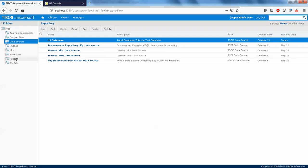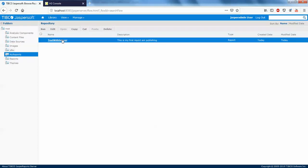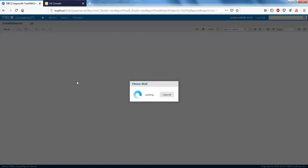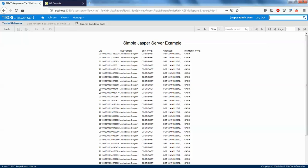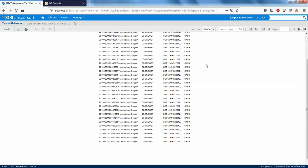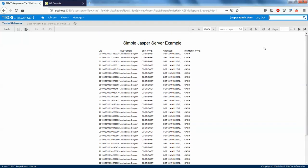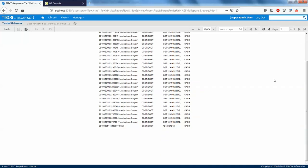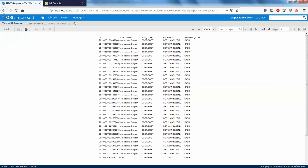I'm going to click on My Reports, click on 'test with server', and run it. The report works fine now!